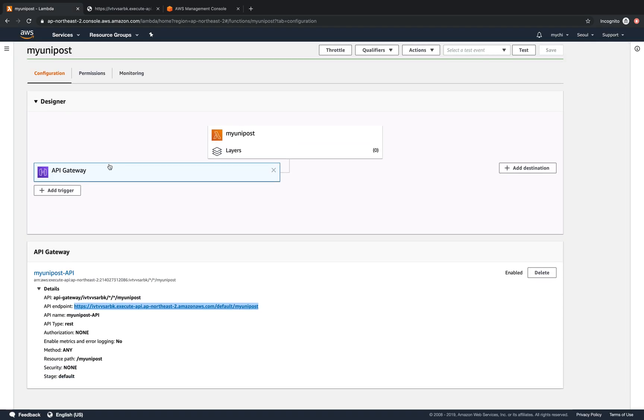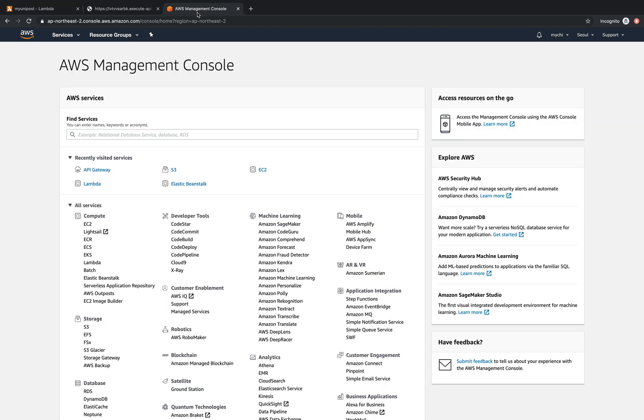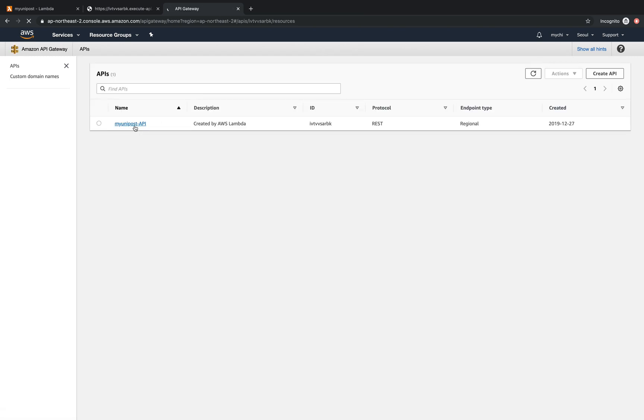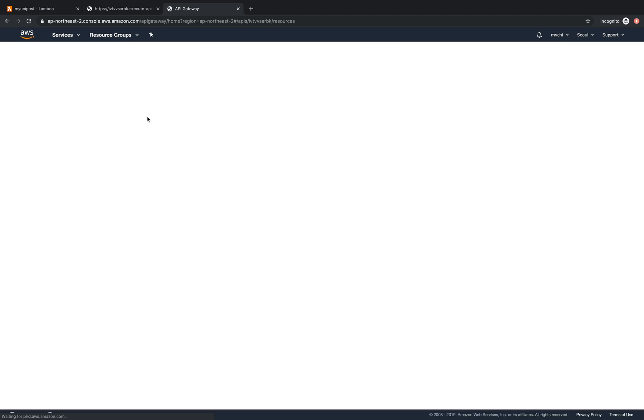So now we go to AWS and API Gateway. We'll do the customization for API Gateway by adding a post method. So this is created by AWS Lambda. And we'll add the post method for this API.